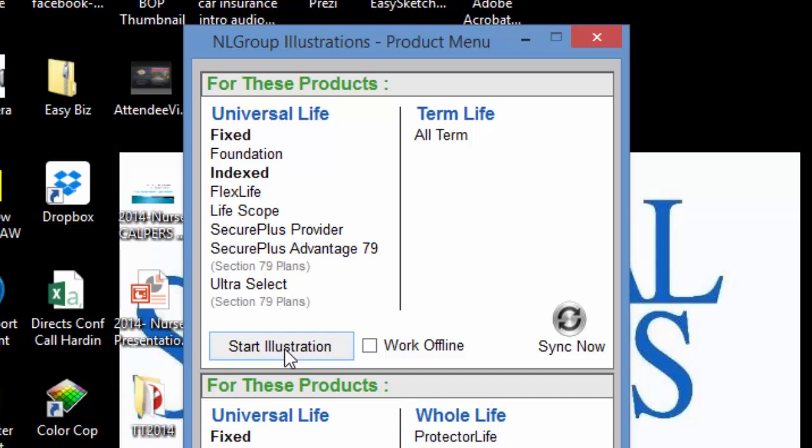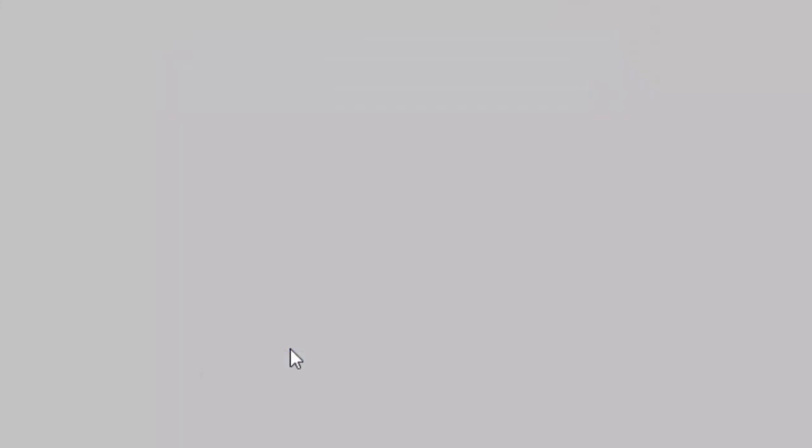If you click on the Start Illustration link, it will take you directly to the National Life Group website to run the illustration on their site. That doesn't work if you don't have an internet connection. Make sure you click on Work Offline. When you click Work Offline, it stores all your results and illustrations on your hard drive. When it detects an internet connection when you come back home or to your office, it'll automatically synchronize, or you can hit the Sync Now button.